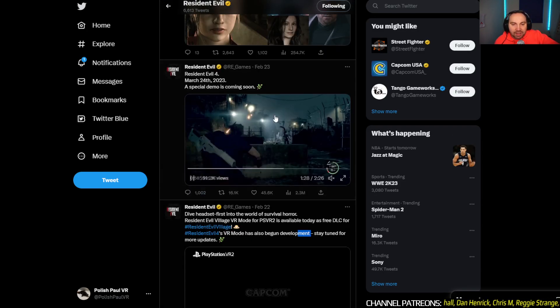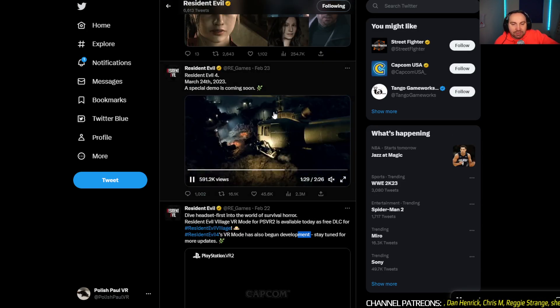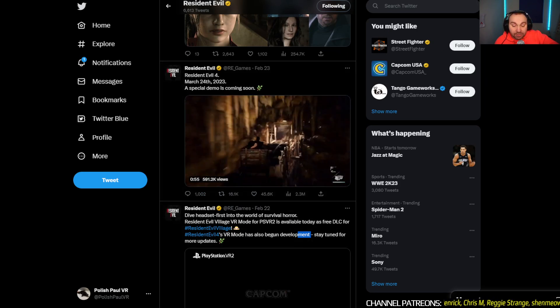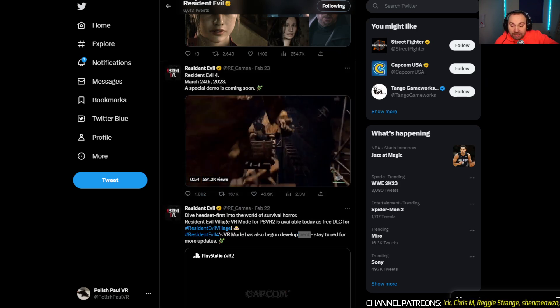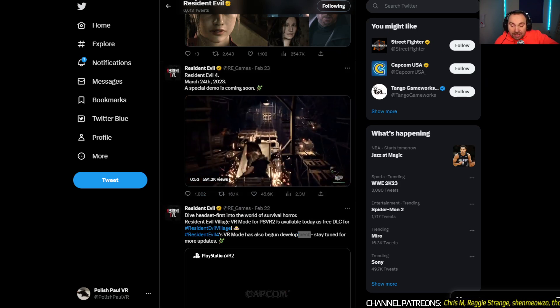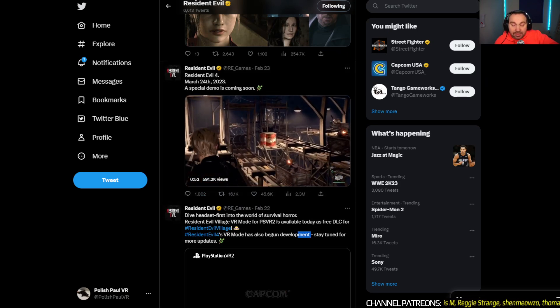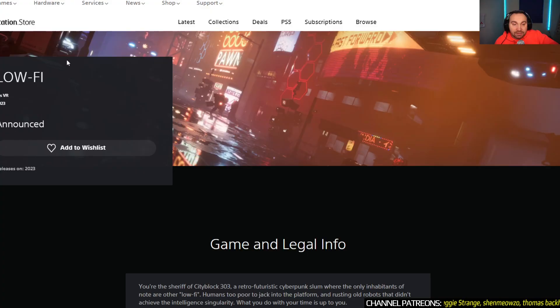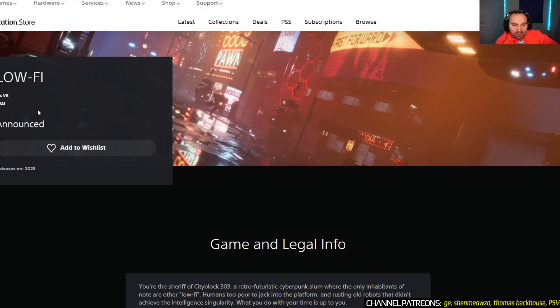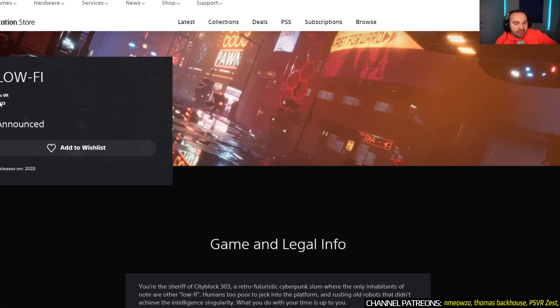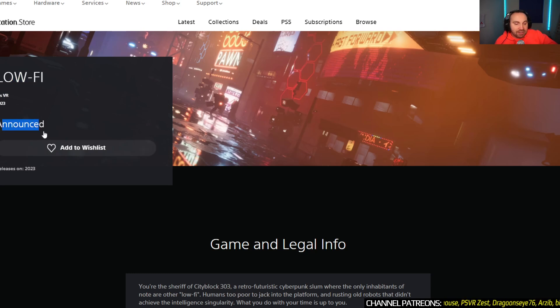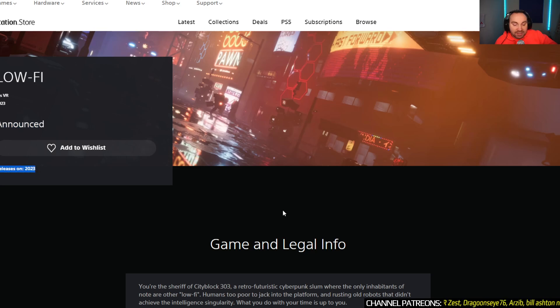So anyway, if you want to check out the flat game, if for some reason you want to play flat games, then the demo is available now. Speaking of available now, finally, after years of teasing and development, Iris VR has given you Lo-Fi to be wishlisted. It's announced. You can add it to your wishlist and it releases this year.